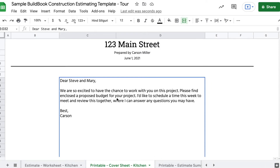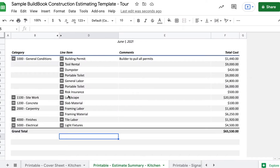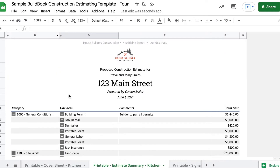In the Estimate Summary tab, you'll see the nicely formatted breakdown of everything you put into the worksheet. You can choose to expand or collapse any of the categories to make things easier to read.